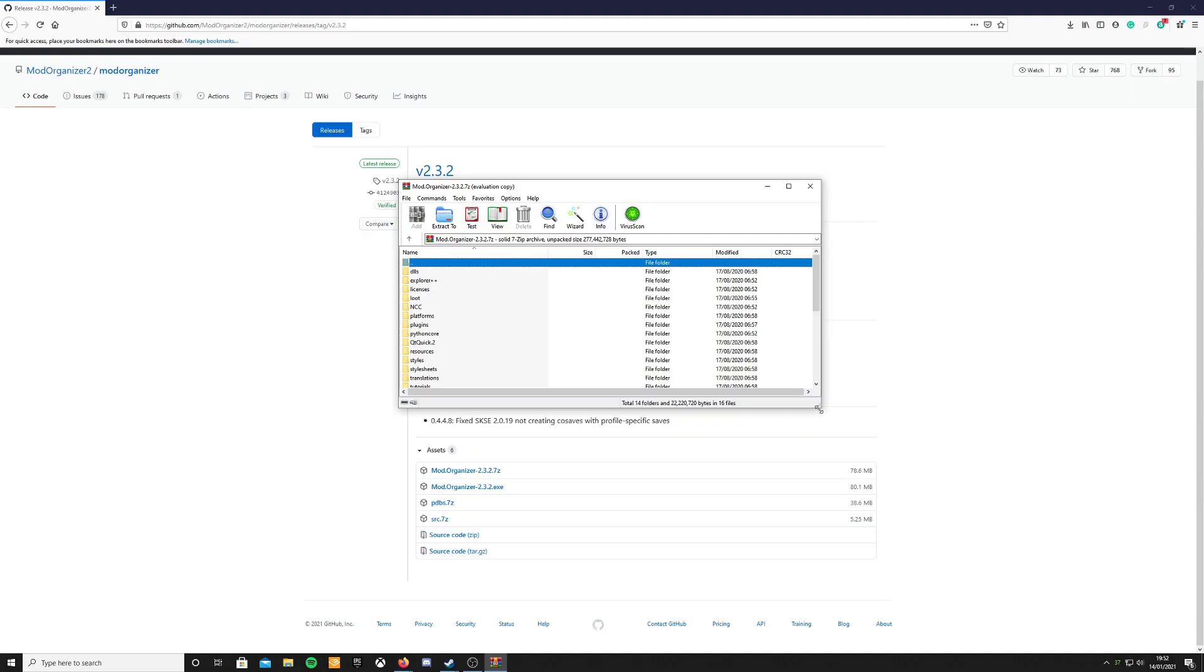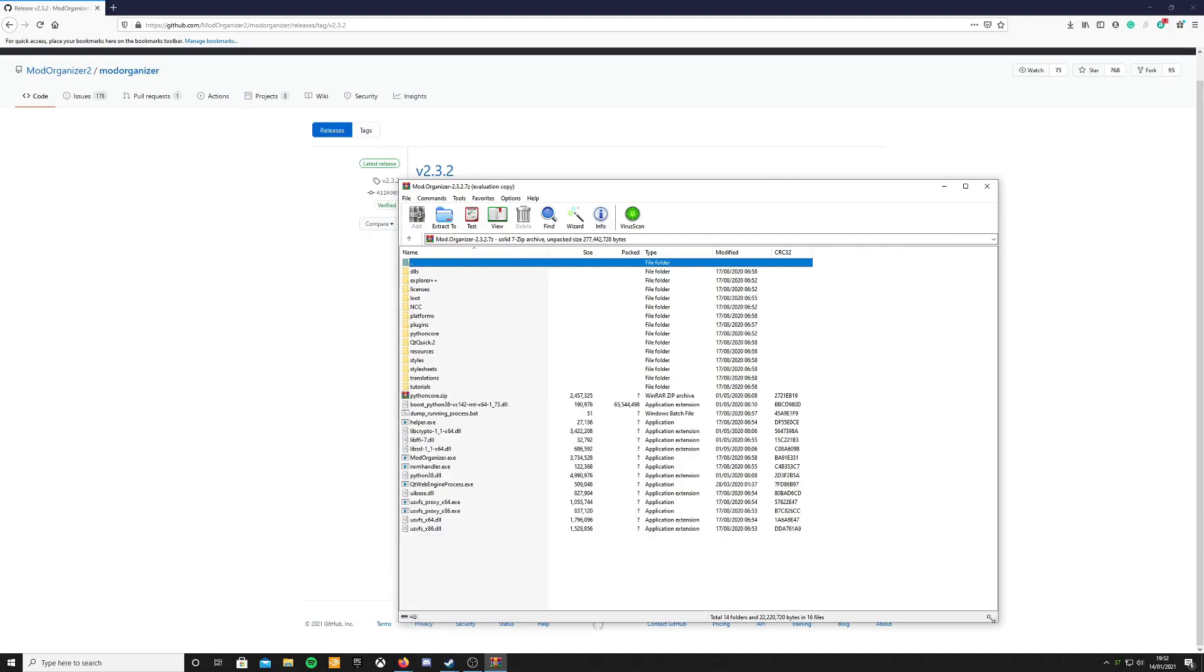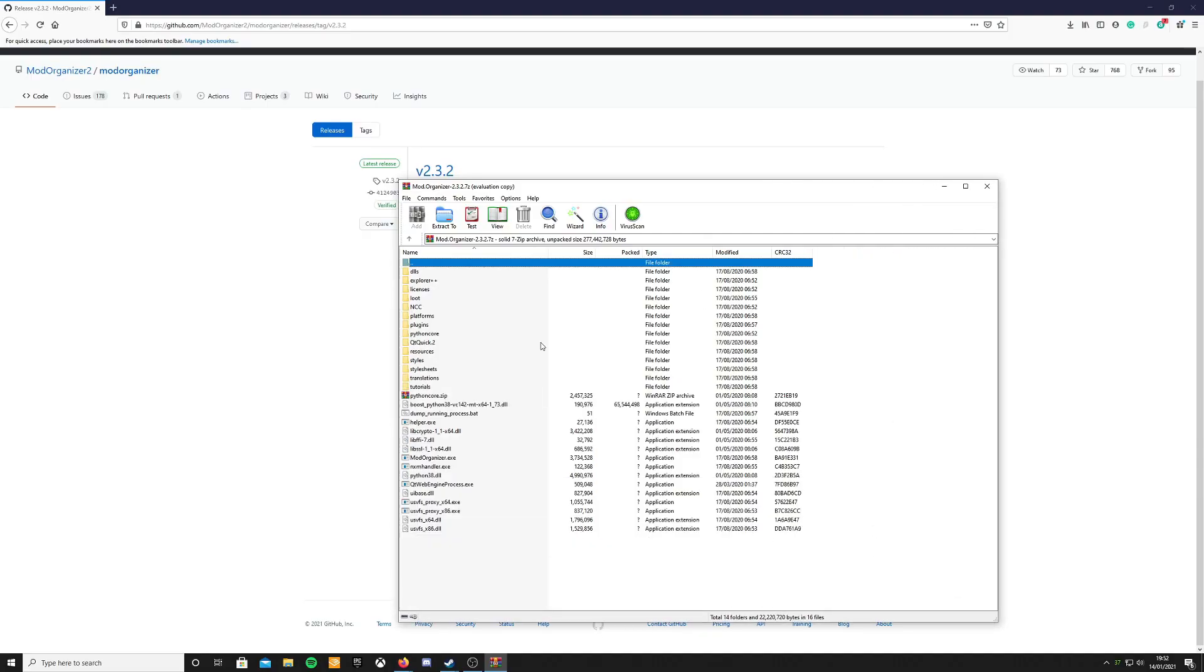When it opens up, you'll notice that there is no sort of simple install. It's already ready to go out of the box. You just need to extract this somewhere convenient.